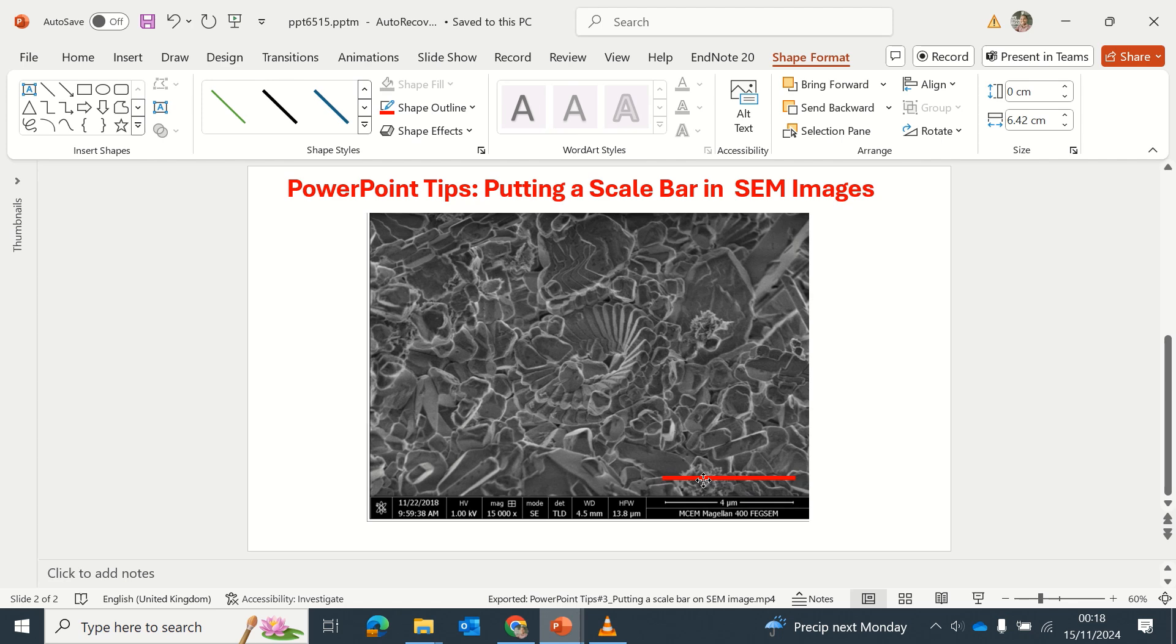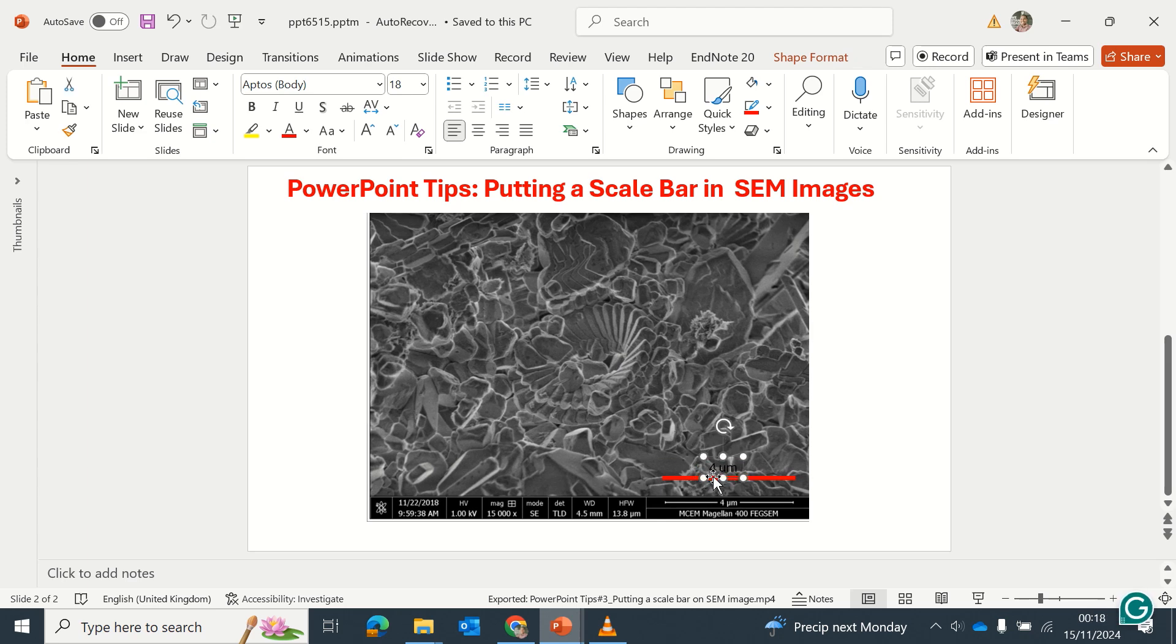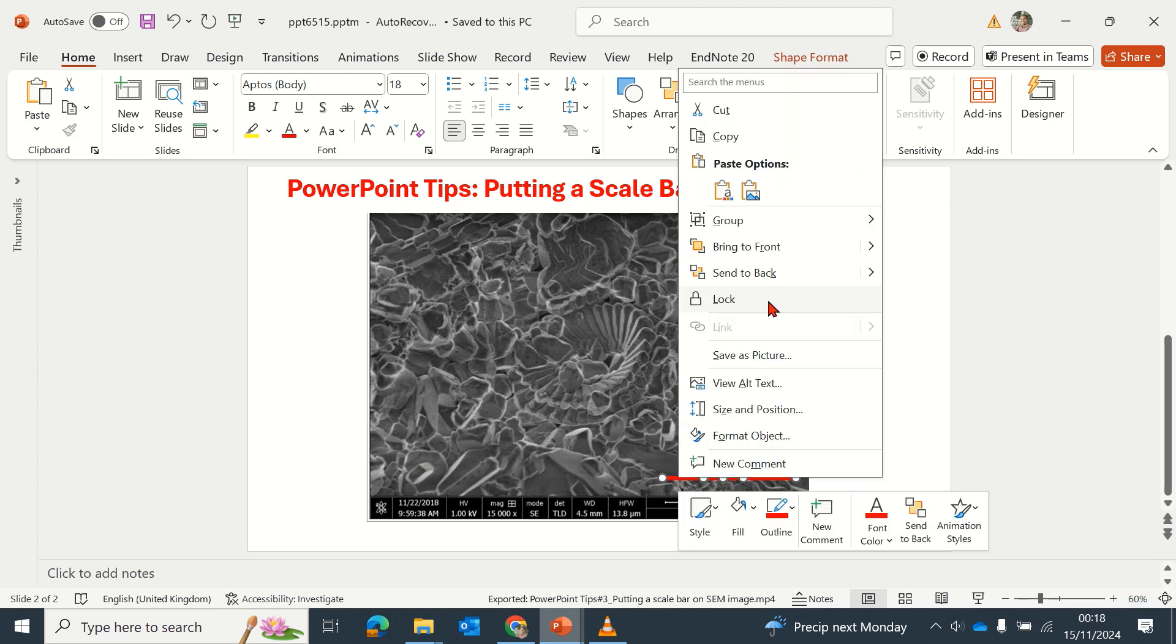Then you place it just above the section you are cropping and indicate the length of the scale bar, which is four micrometers in this case. Then you can group the scale and the value.